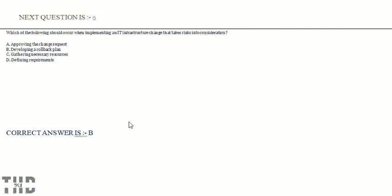Which of the following should occur when implementing an IT infrastructure change that takes risk into consideration?